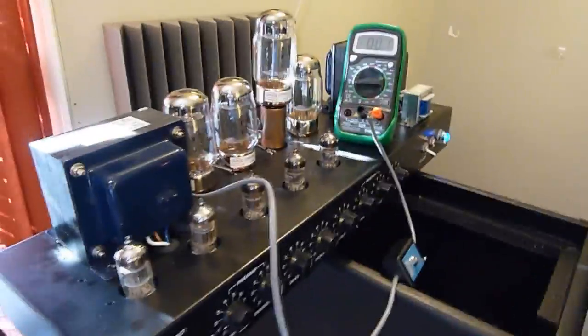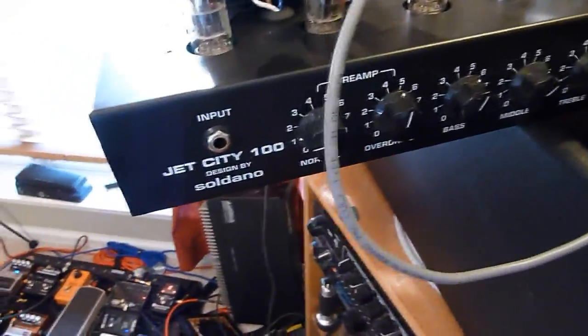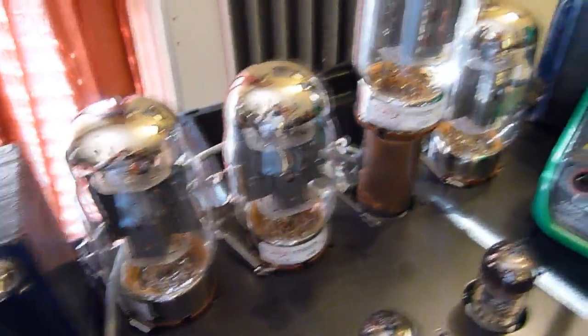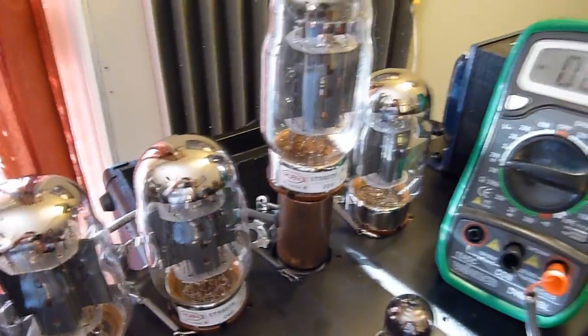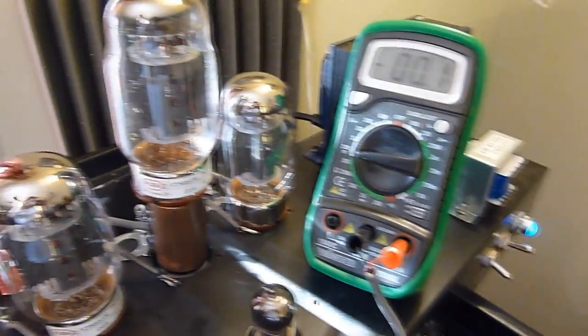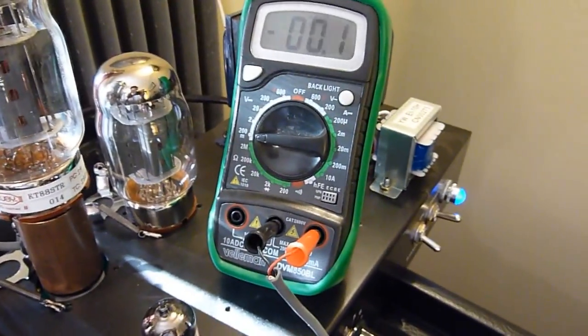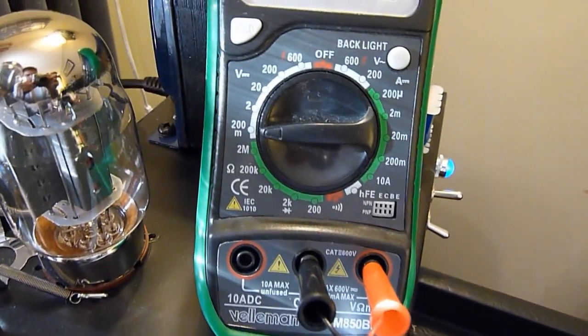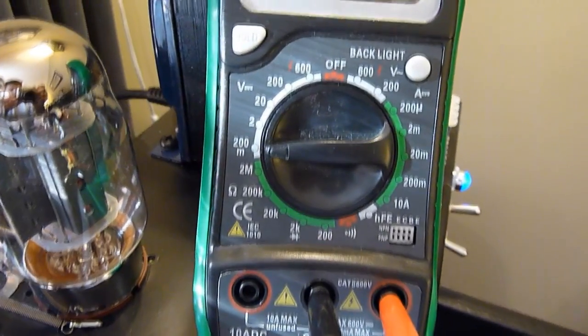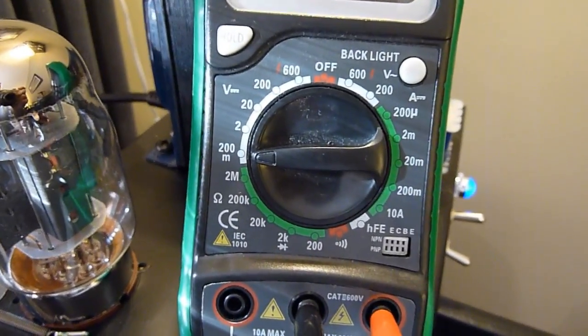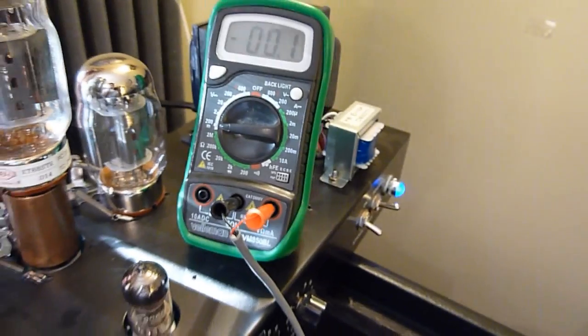Alright, here it is, moment of truth, Jet City 100, Ruby KT88s, Weber bias right and the multimeter, voltmeter set to check and see what this thing is going at.